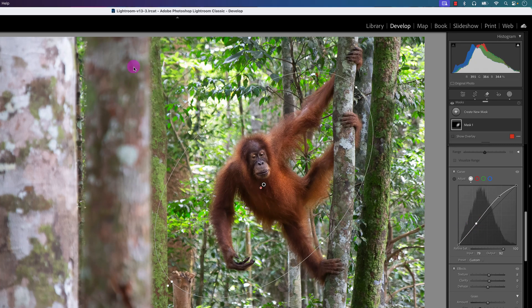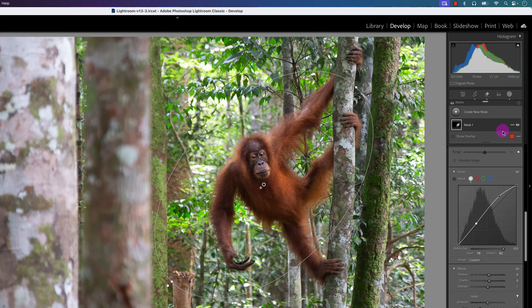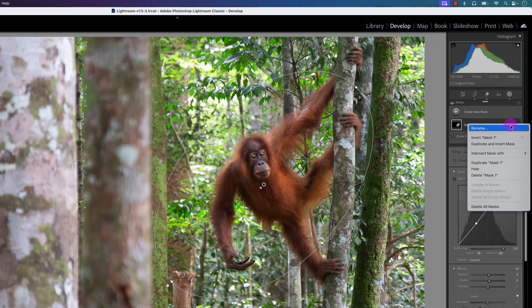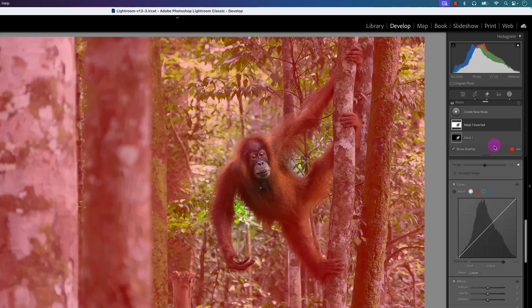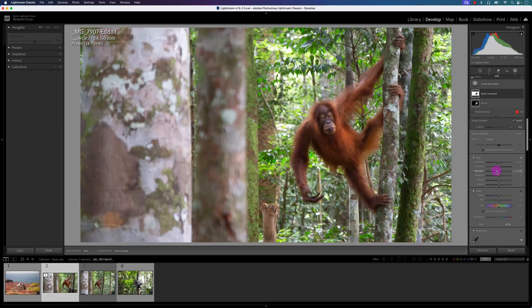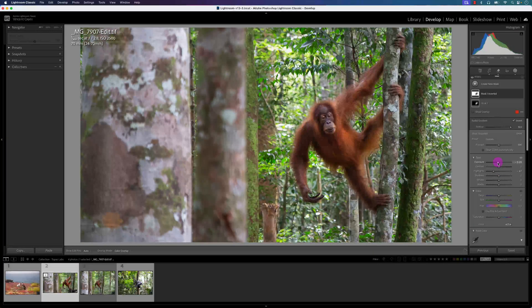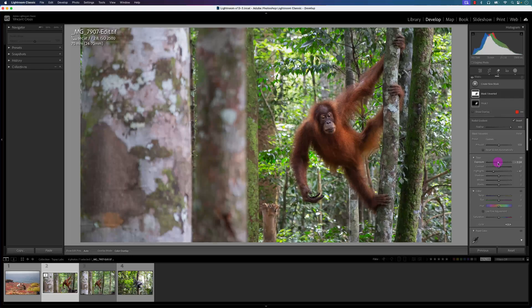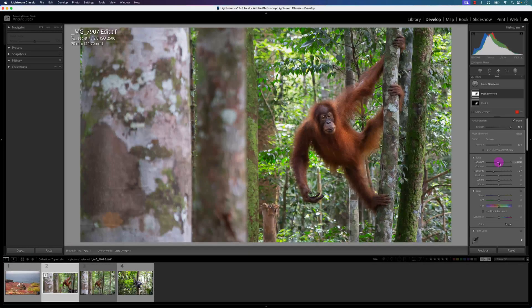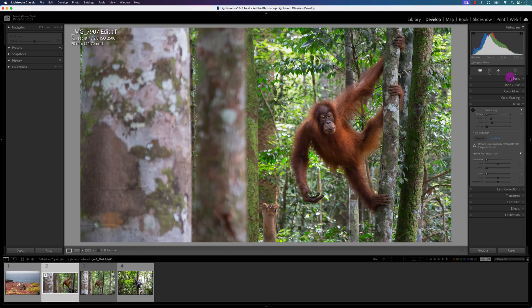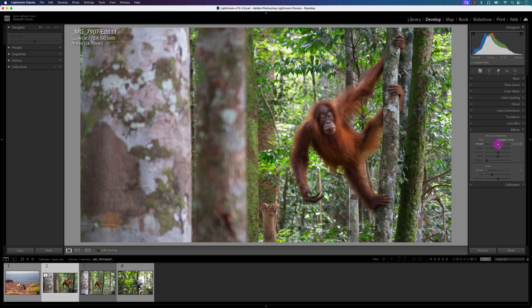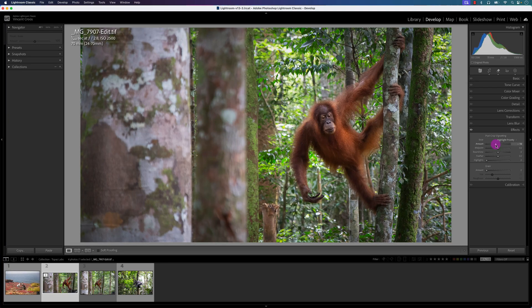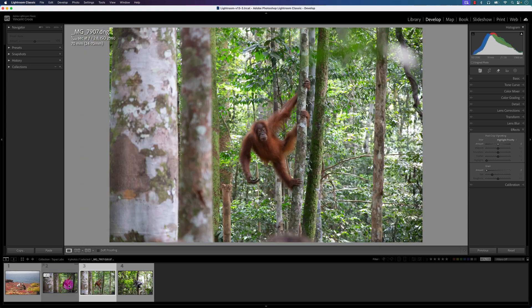One other thing is I want to make this area around the orangutan a little bit darker. So I'm going to go to my Mask, duplicate and invert it, and then just decrease the highlights and decrease the exposure a little bit. That looks good. Now I'm going to go back to the Effects panel and do the regular corner or side vignetting to give it even a better focus to the orangutan. So that looks good.